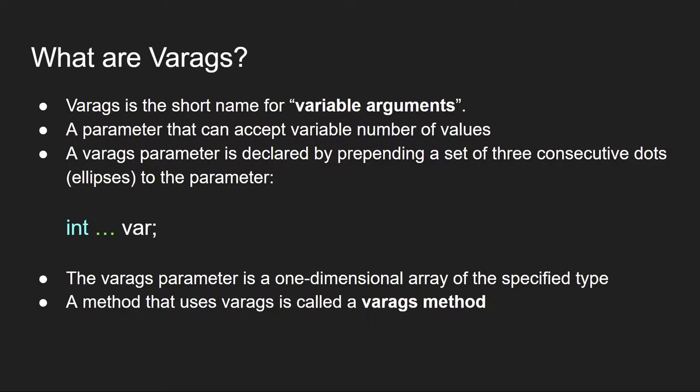A varargs parameter is a one-dimensional array of that particular type, and a method that uses varargs is often called a varargs method.